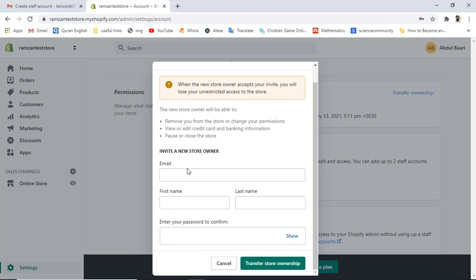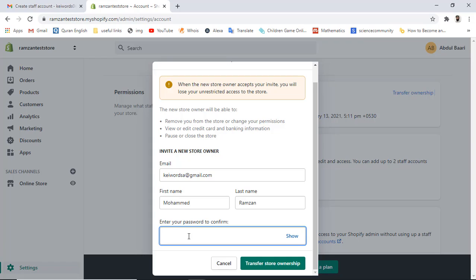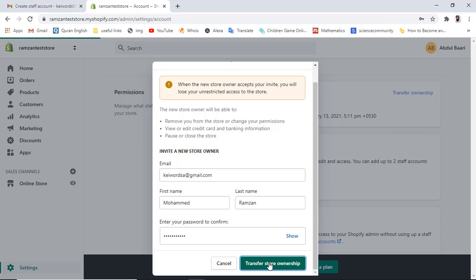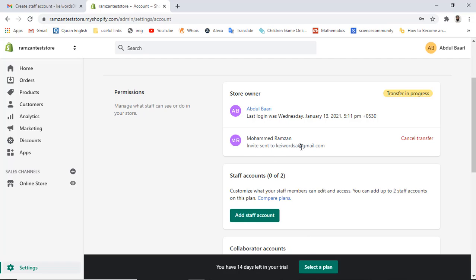So let's give the invitation. Enter the email address and the name Mohammed Ramzan, then add the password of the current store owner account, and click Transfer Store Ownership. You can see that an invite has been sent to this specific email address. You can also cancel the transfer - the transfer is in progress. You have sent an invitation link and agreed to transfer ownership to this specific person.